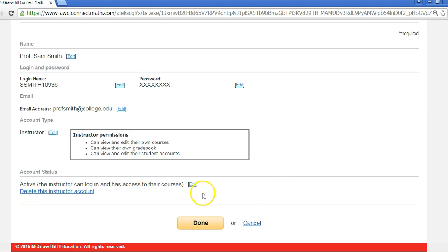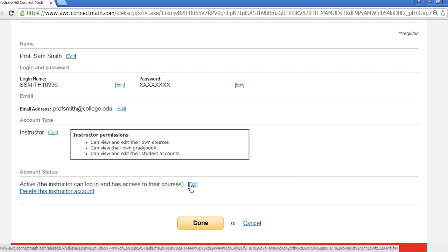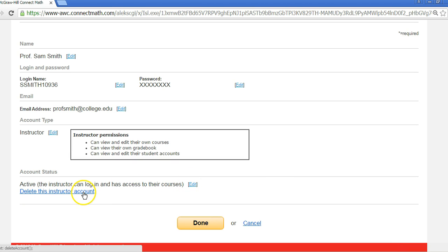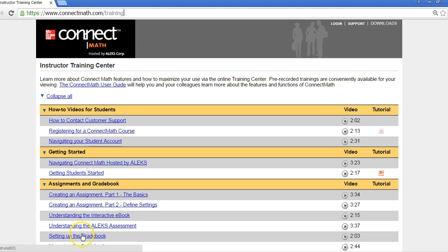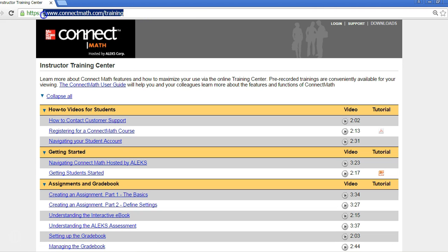You can even deactivate their account or delete an account. Keep in mind that you can only delete an instructor if there are no courses listed under the instructor's account.